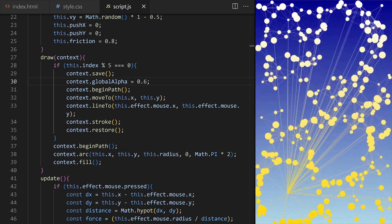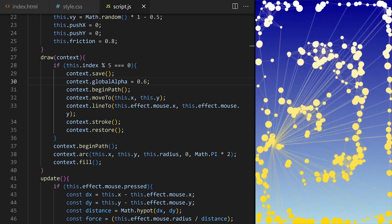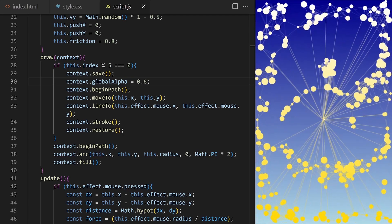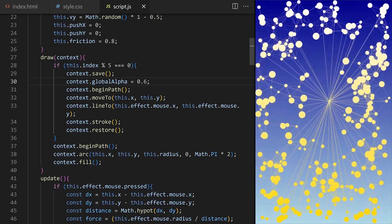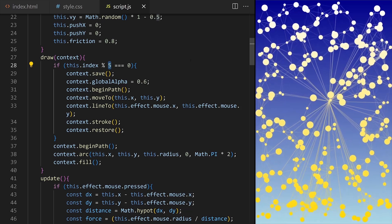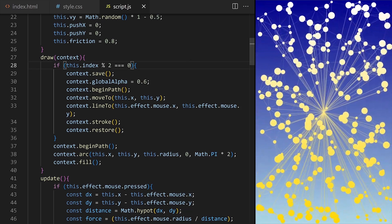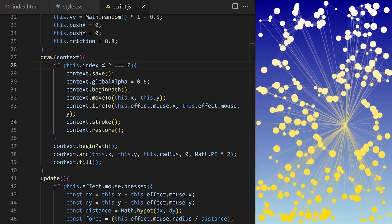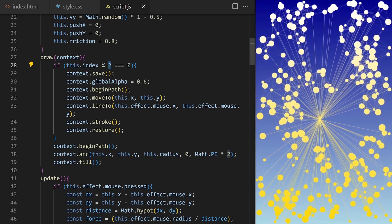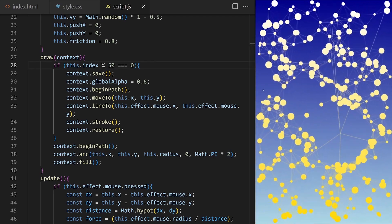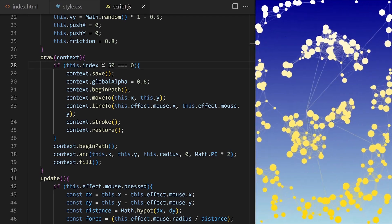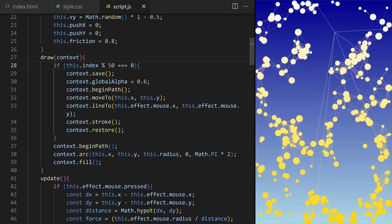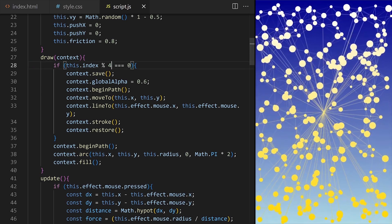What if I want every second particle to be connected with a line? So particle objects with index 0, 2, 4, 6, 8, 10 and so on. Or maybe only particles with index 0, 50, 100, 150, 200, 250 and 300. How about every fourth particle?